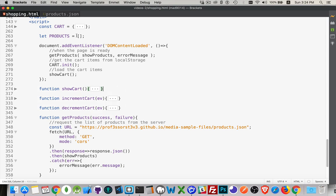We looked at the cart last time, so we know the functionality inside there. Going back to DOMContentLoaded — when the page first loads, three things happen: we get the products, we get the contents of the cart, and then we show the cart.